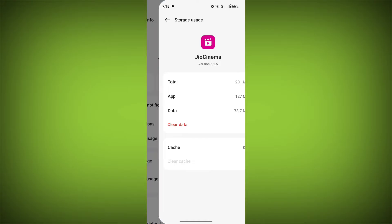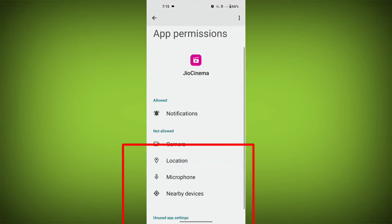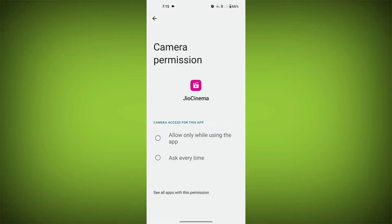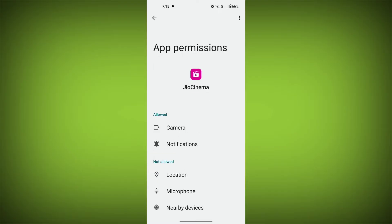Then go back and find Permissions, allow all the permissions, and check if your problem has been solved or not.